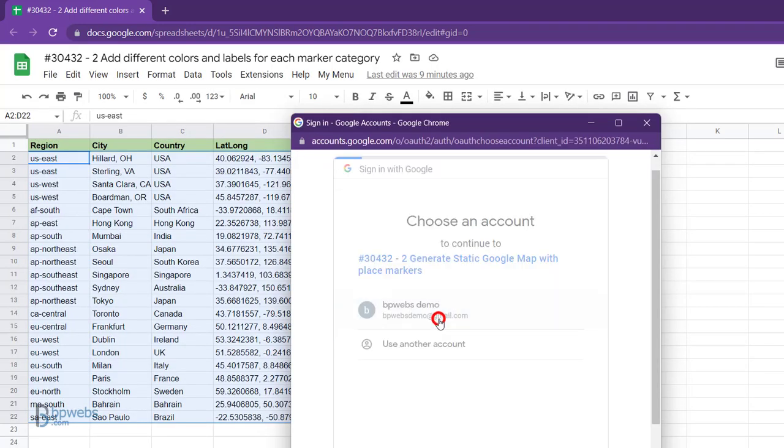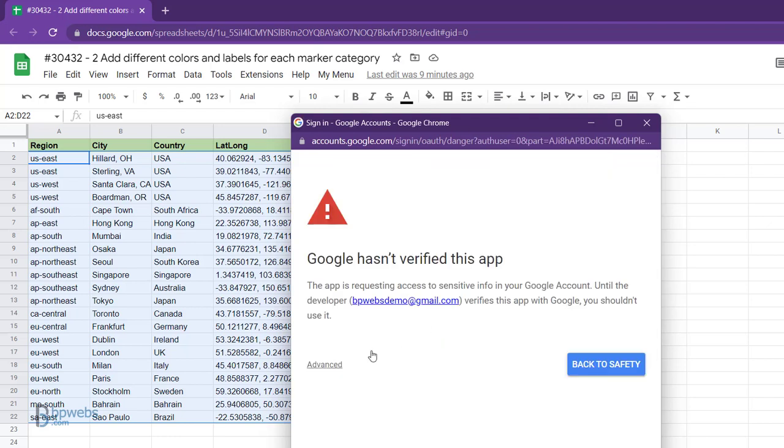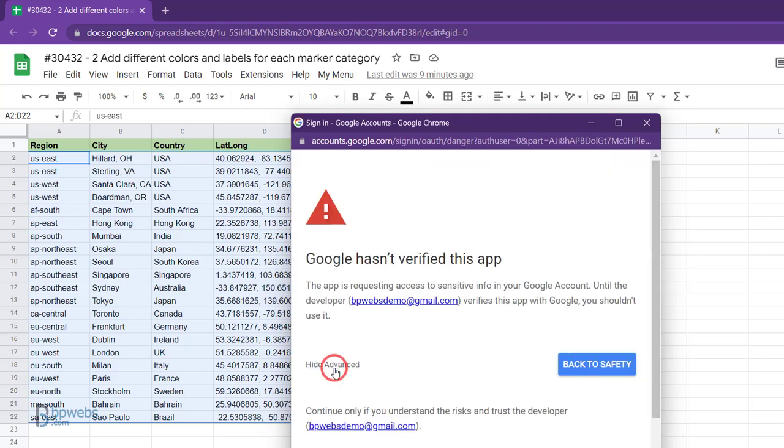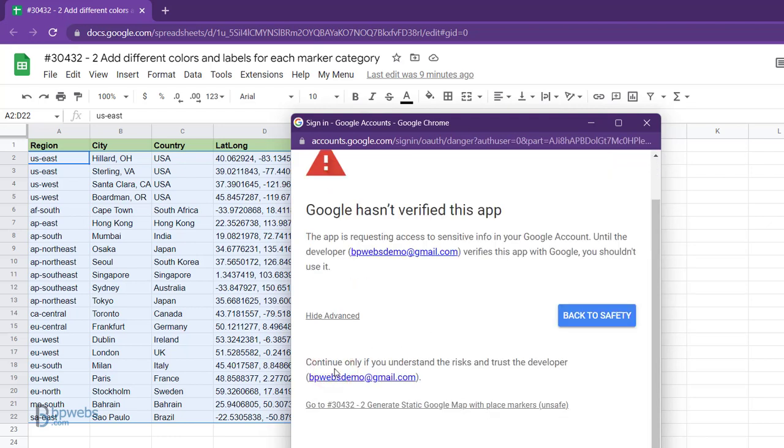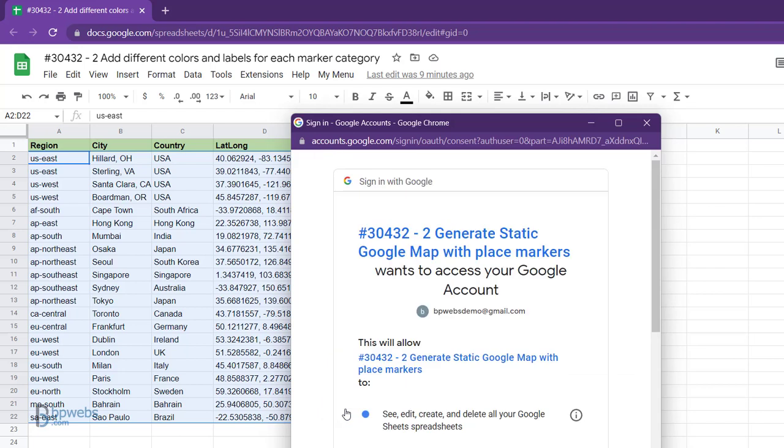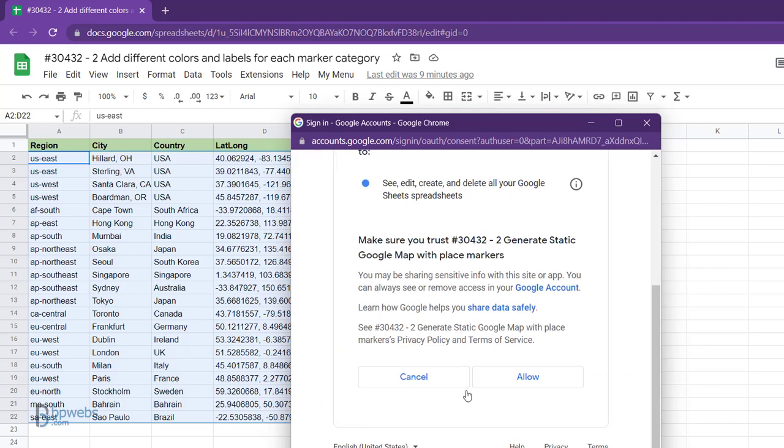Select your account to run. Click Advanced, then click the link with your app's script name, and finally click Allow.